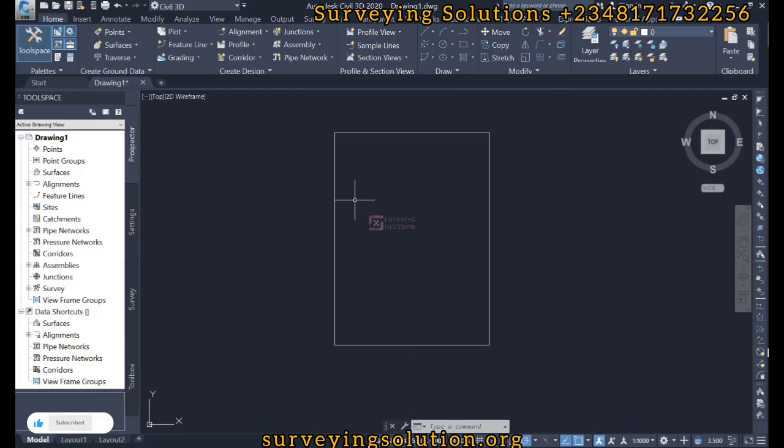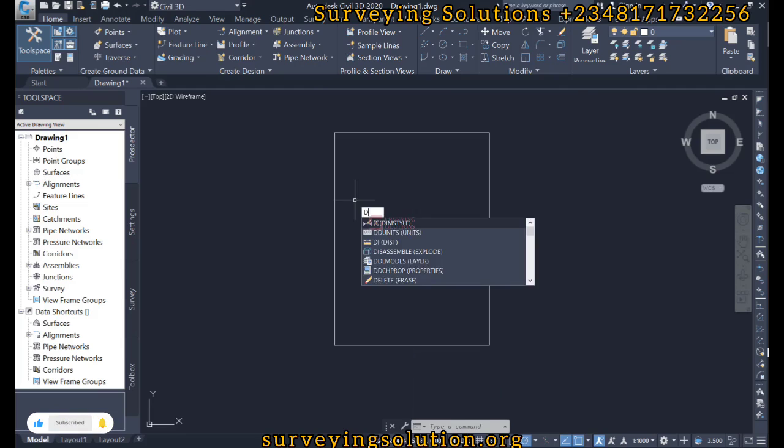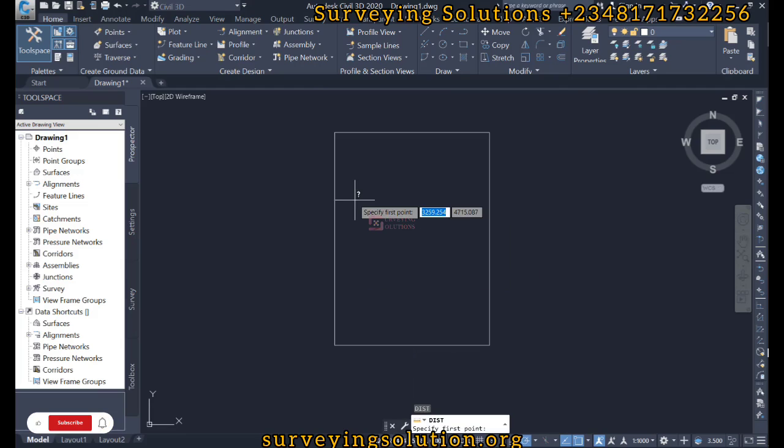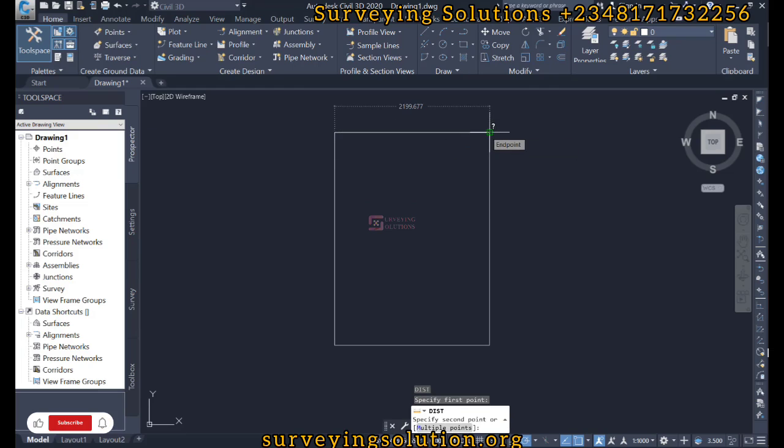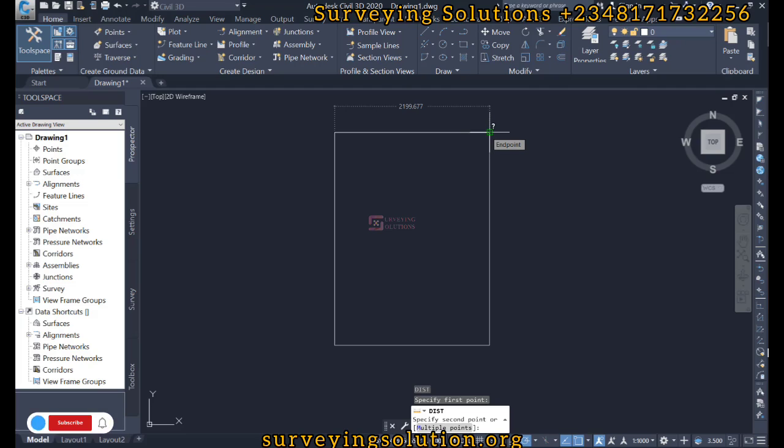Let's say we want to reduce or increase this length to maybe 1000. So we don't want it as 2199, we want it as 1000. So how do we go about it?